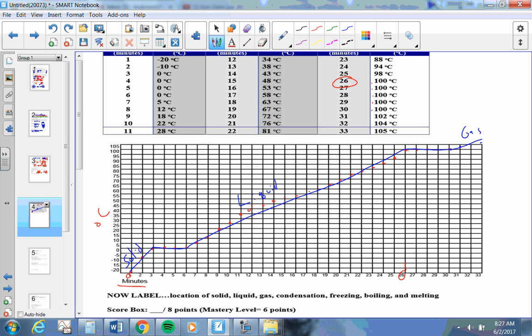Now what about the flat spots? What do those represent? Well, depending on if it's getting warmer or colder, at this point down here at zero degrees, this is at the freezing stage. But wait, it's also the melting stage.